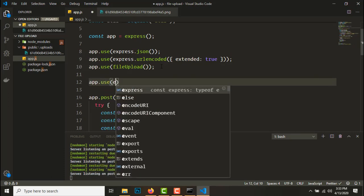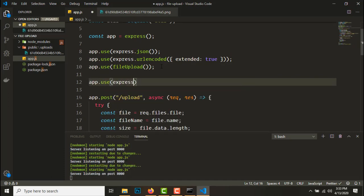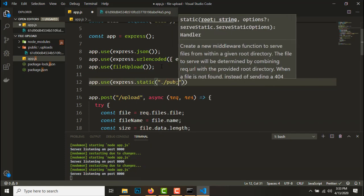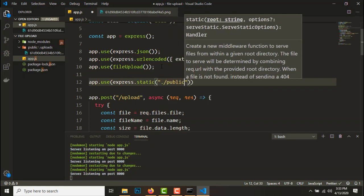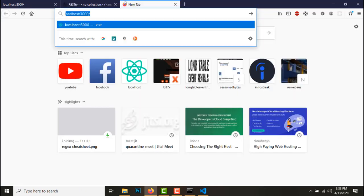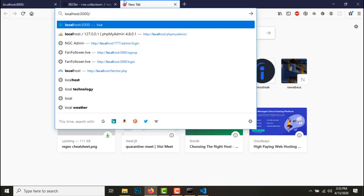Now to access that file we'll need to create a static folder, app.use express.static dot slash public, and this is all we need. So copy this URL.